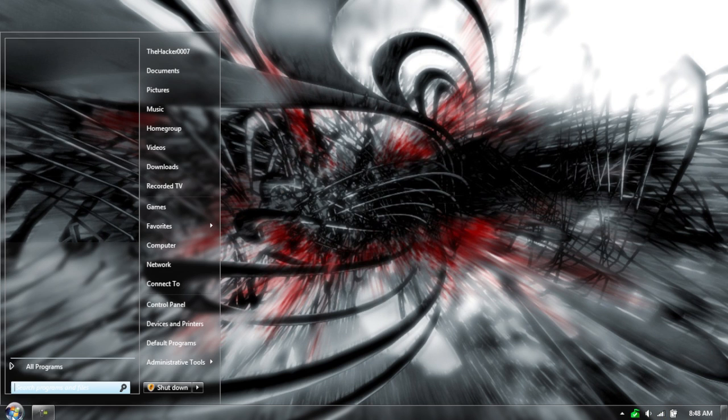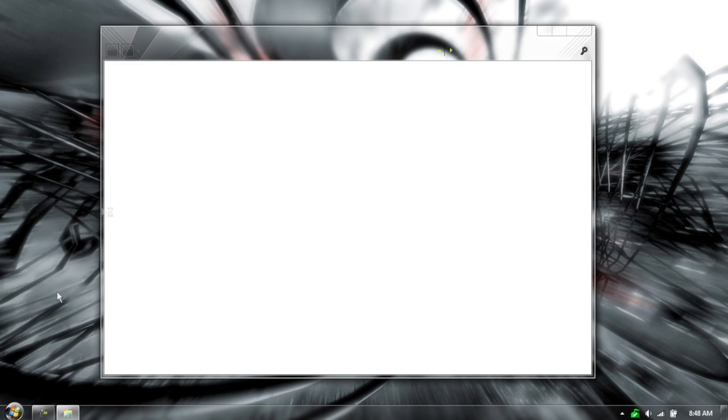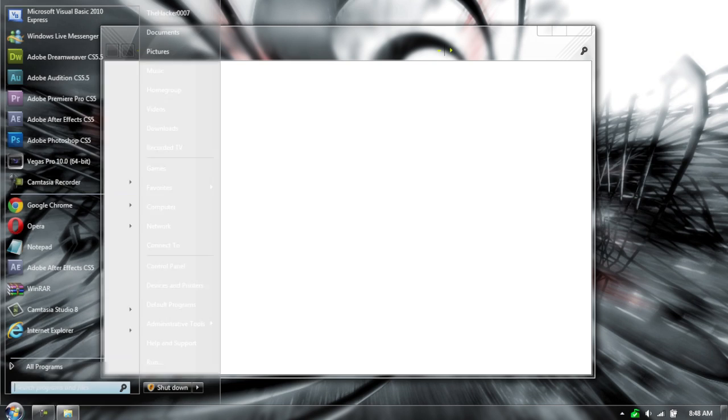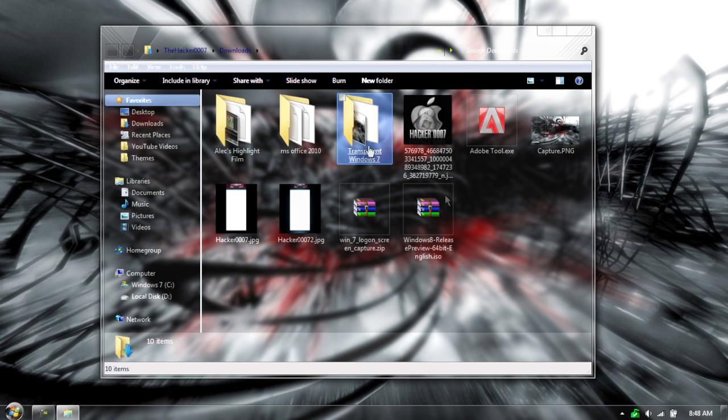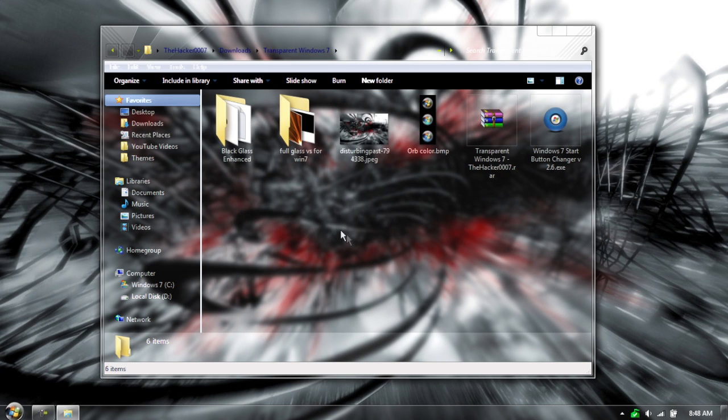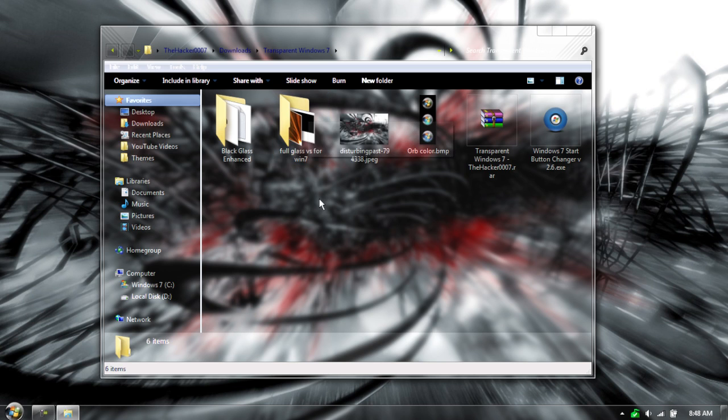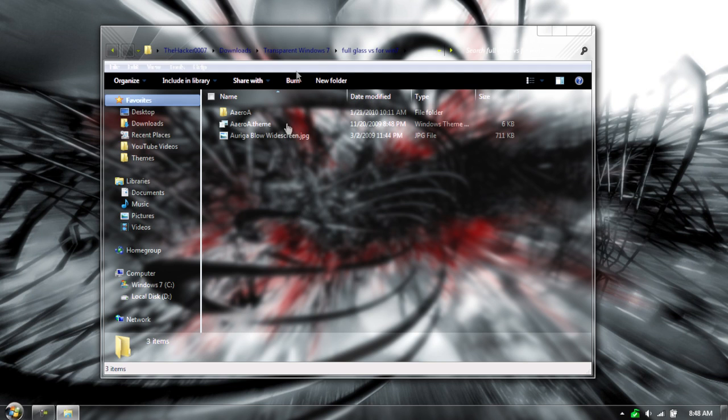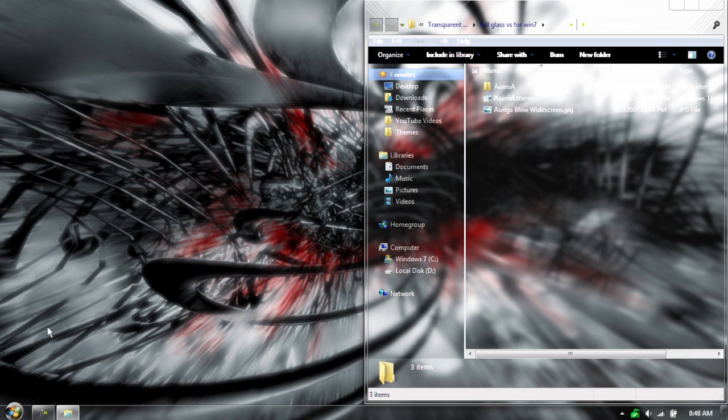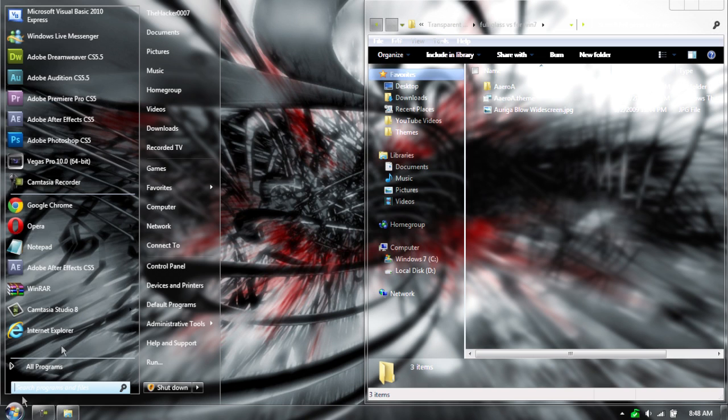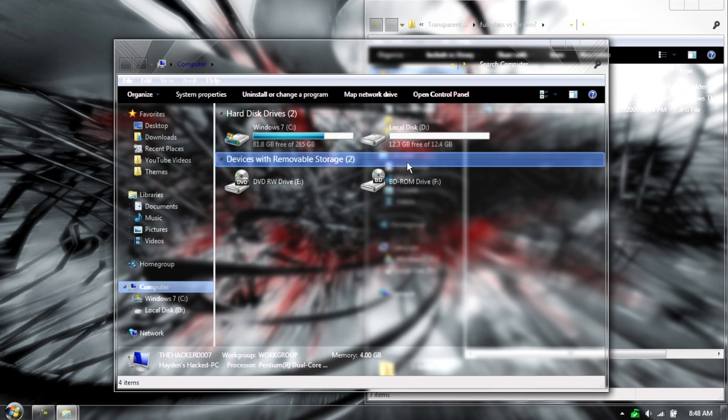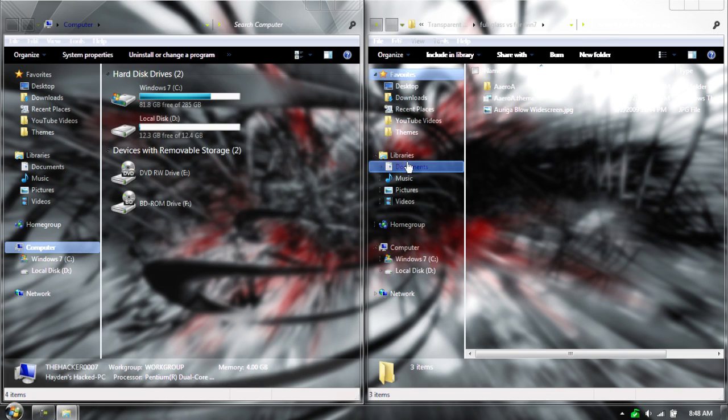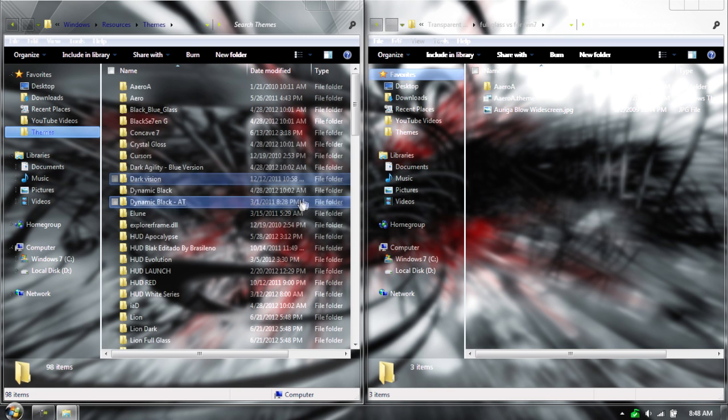Alright, so now, to get the custom start menu with the taskbar, in the download you'll have a thing called Full Glass VS, which is visual style, 407. Now, I usually promote a theme manager, which installs everything for you. Now, you still can do it, but for this theme, it's so small and everything like that, that I don't really think it's useful.